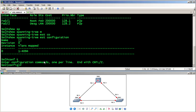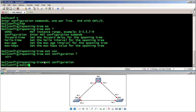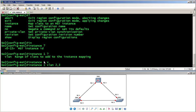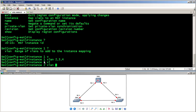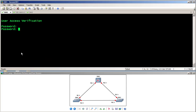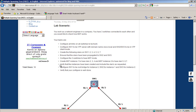On SW2, I enter 'spanning-tree MST configuration', then set 'instance 1 vlan 2,3,4' and 'instance 2 vlan 5,6,7'. Checking SW1 with 'show spanning-tree MST configuration' confirms that both instances have been created correctly. The verification step confirms VLANs are assigned to instances as requested.